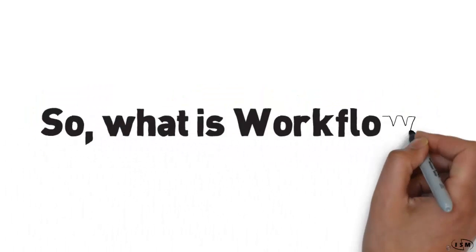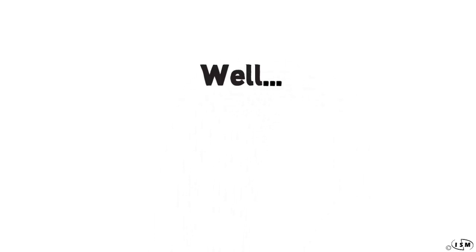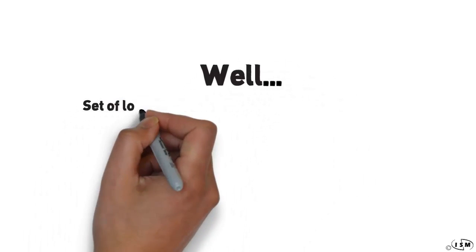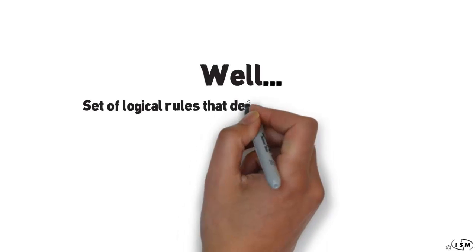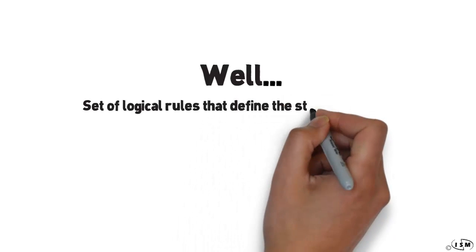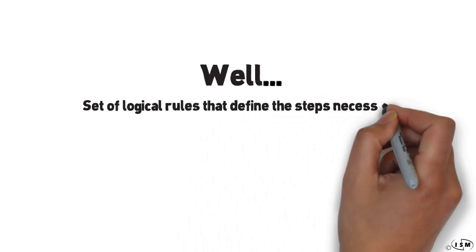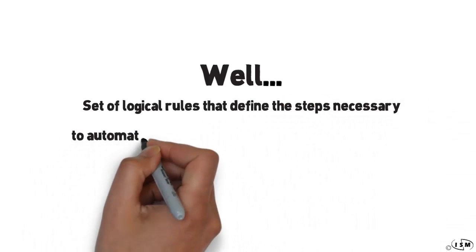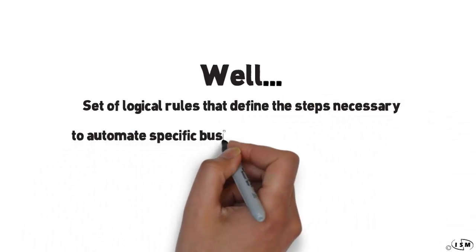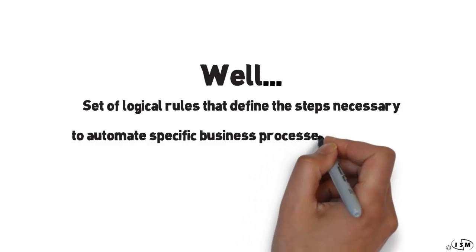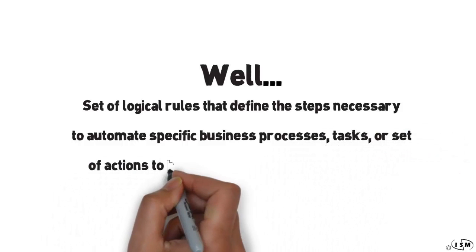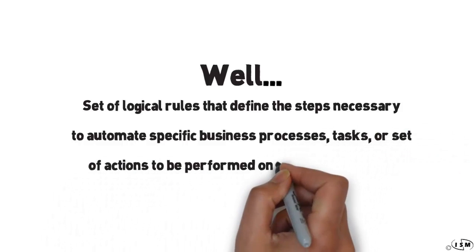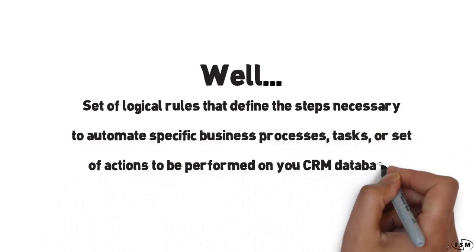So what is Workflow exactly? Well, technically speaking, it's a set of logical rules that define the steps that are necessary to automate specific business processes, tasks, or even sets of actions to be performed on your records in your CRM database.